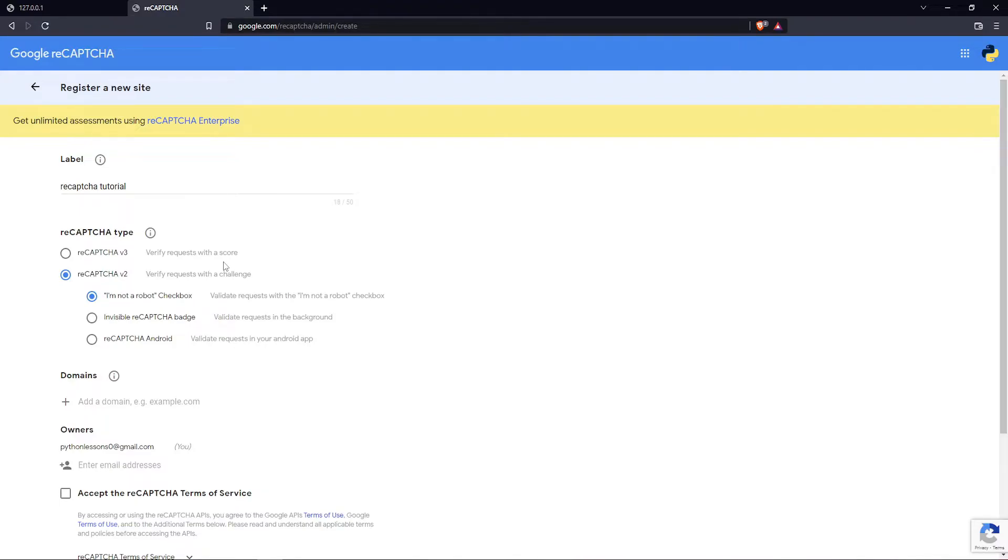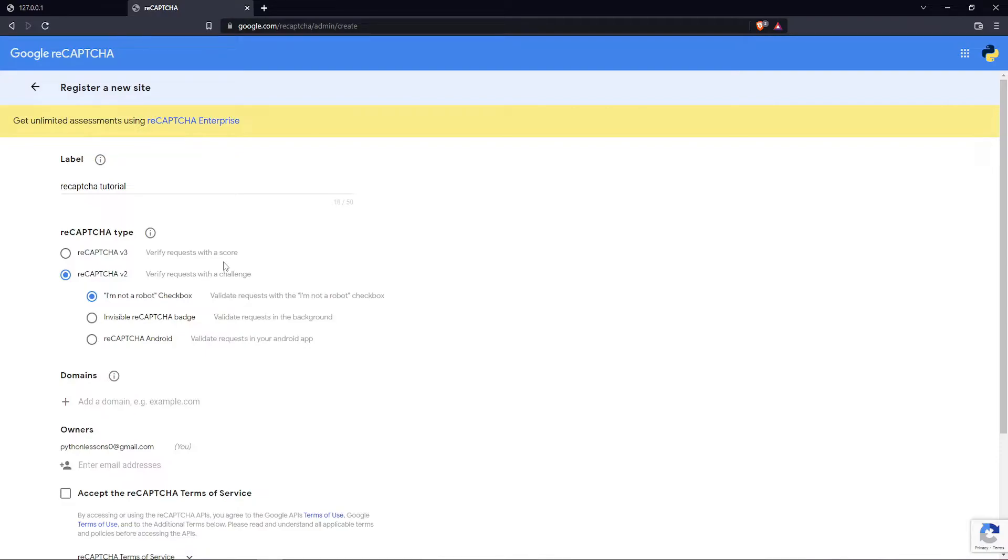From here, I chose to use the 'I'm not a robot' checkbox because we want users to add a tick. Another option is the invisible reCAPTCHA badge, and that's a little bit more complicated.